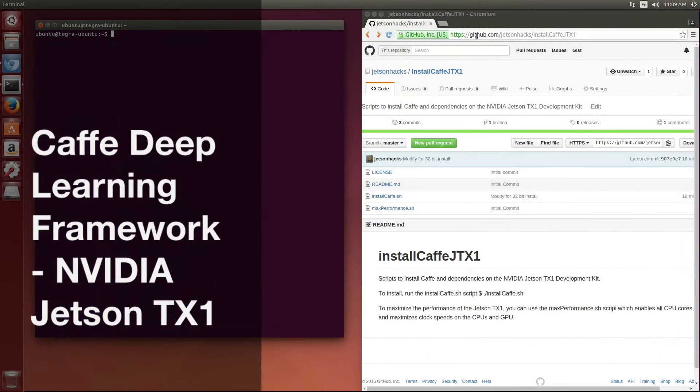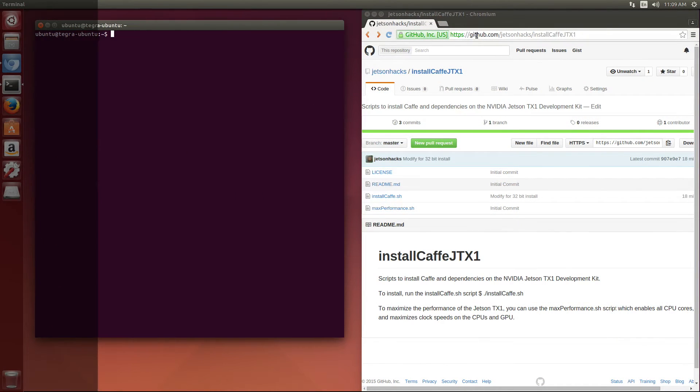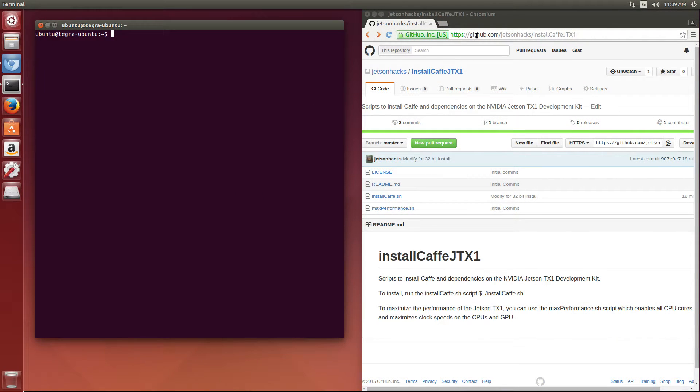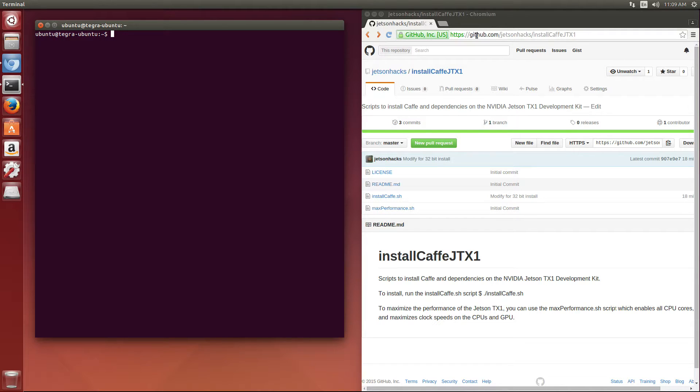Hello, it's Jim from JetsonHacks.com. Today we have a screencast showing how to install CAFE on the NVIDIA Jetson TX1 development kit.